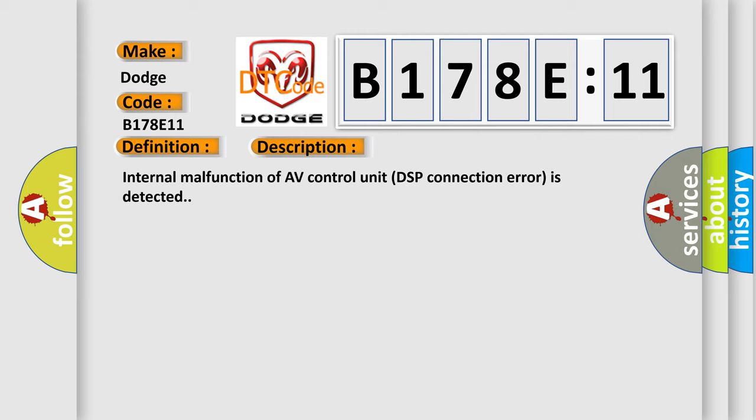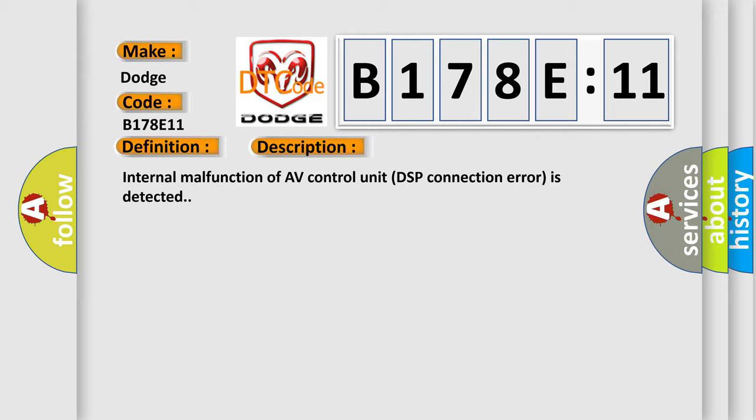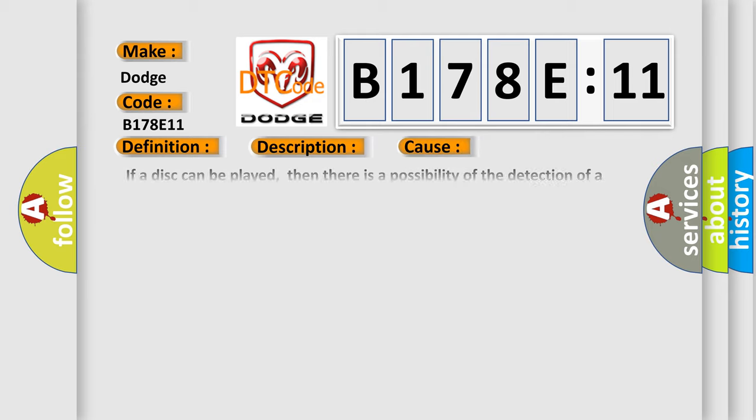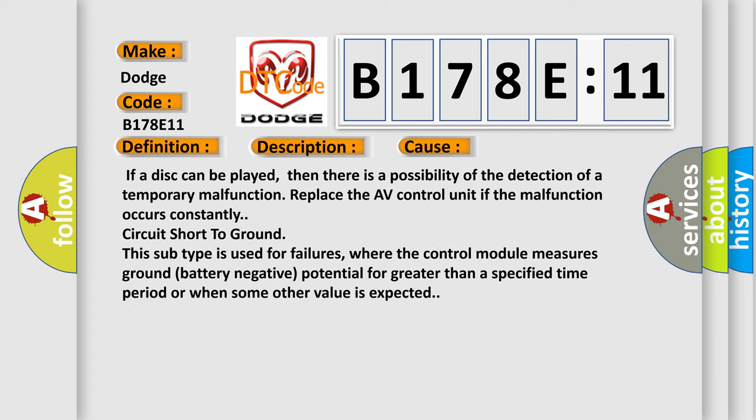This diagnostic error occurs most often in these cases. If a disc can be played, then there is a possibility of the detection of a temporary malfunction.